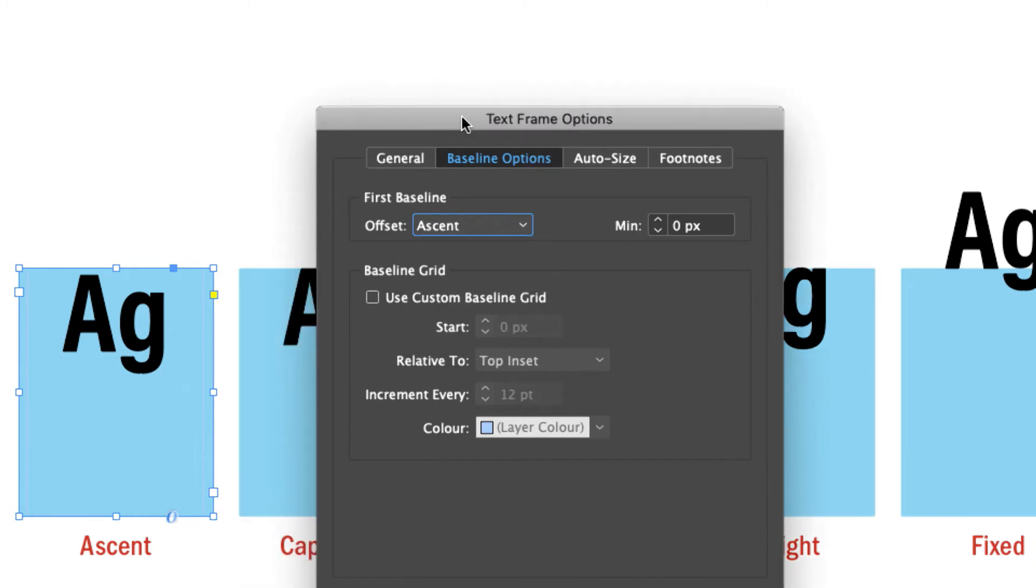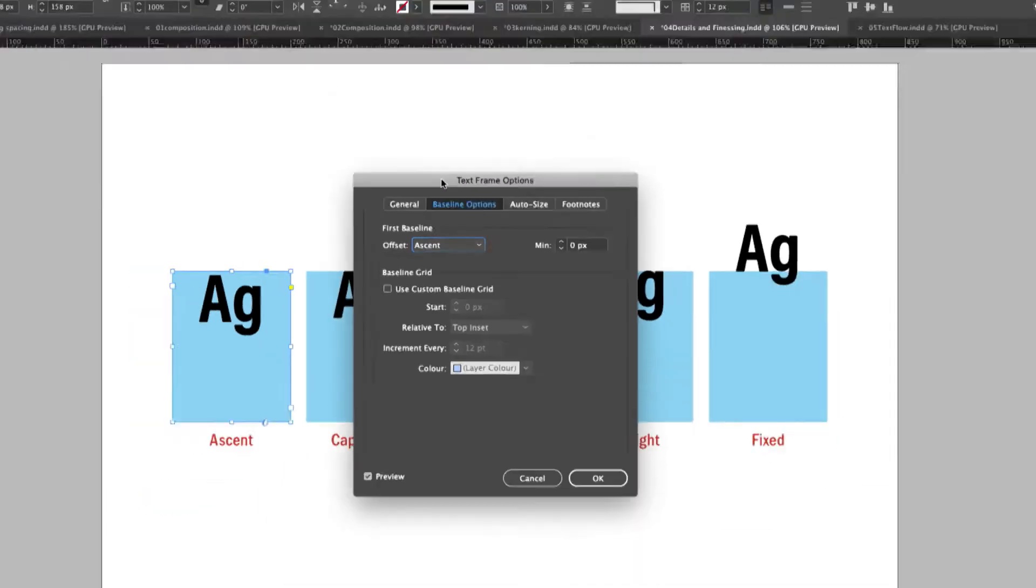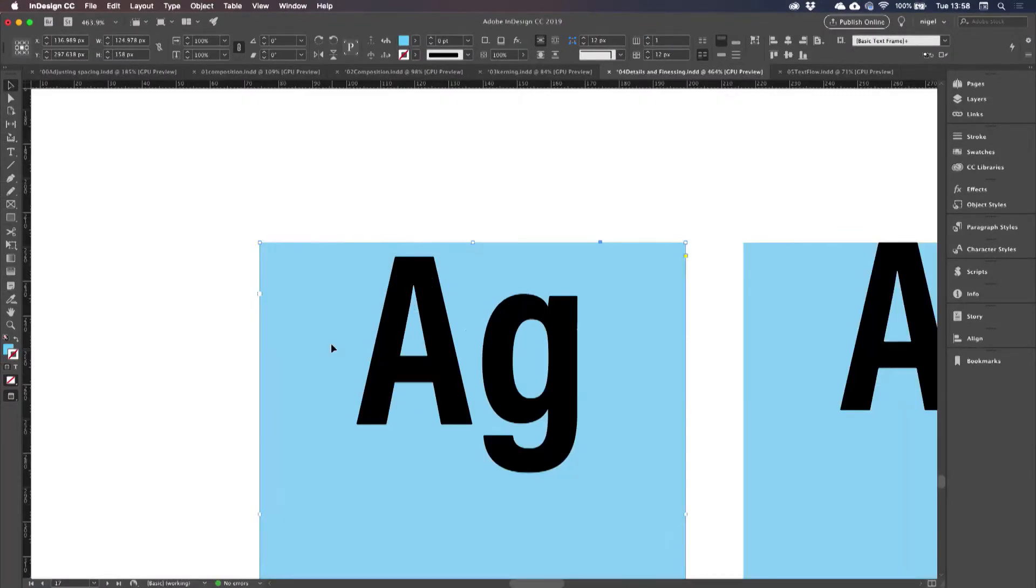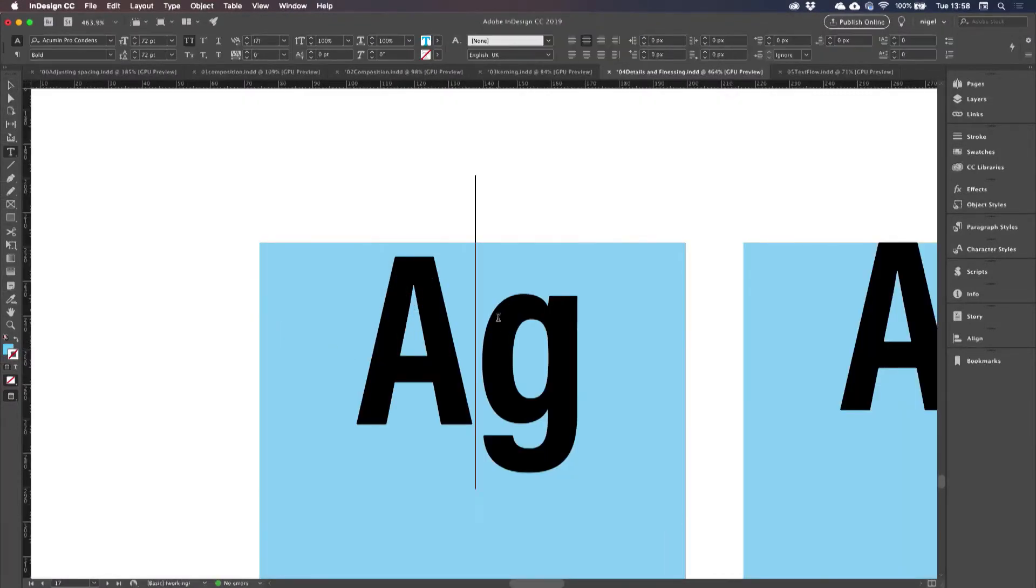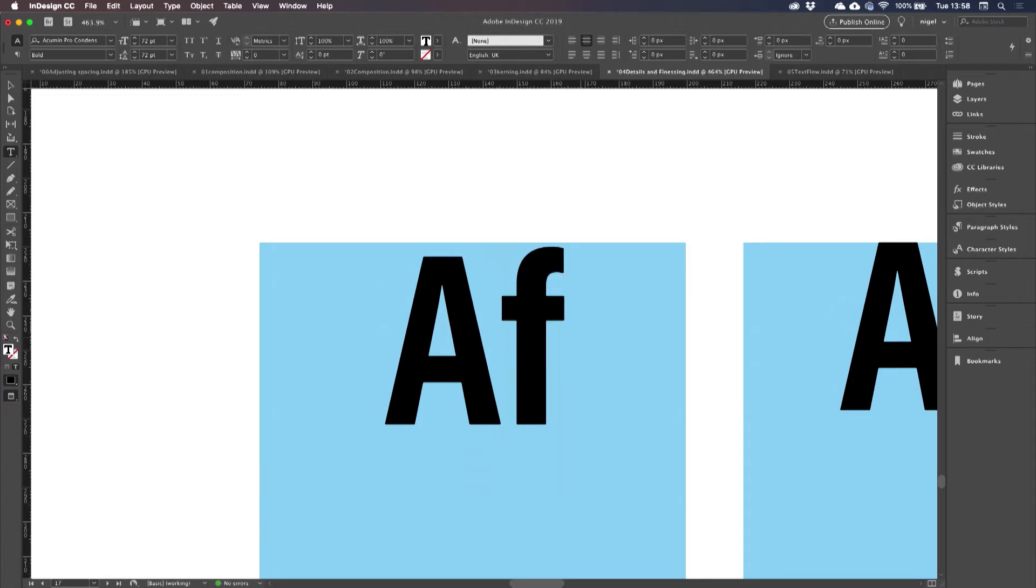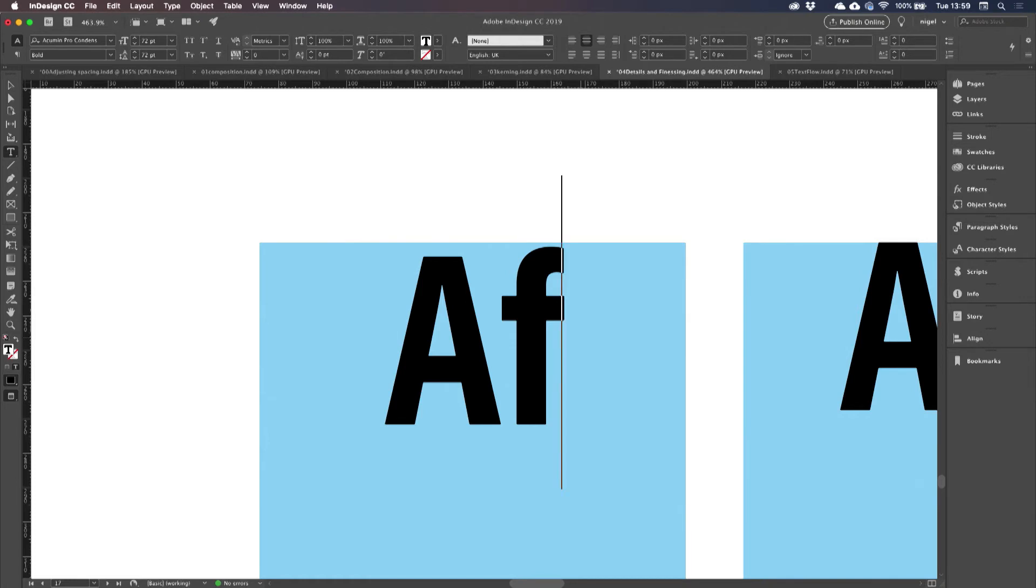Now, what we mean by ascent is that it's going to align to the ascender height. If I put in an F right there, you see that that comes almost to the top of the text frame, but not quite. Even with an ascender in there, there's still going to be a little bit of space between the top of the text frame and the top of the type.